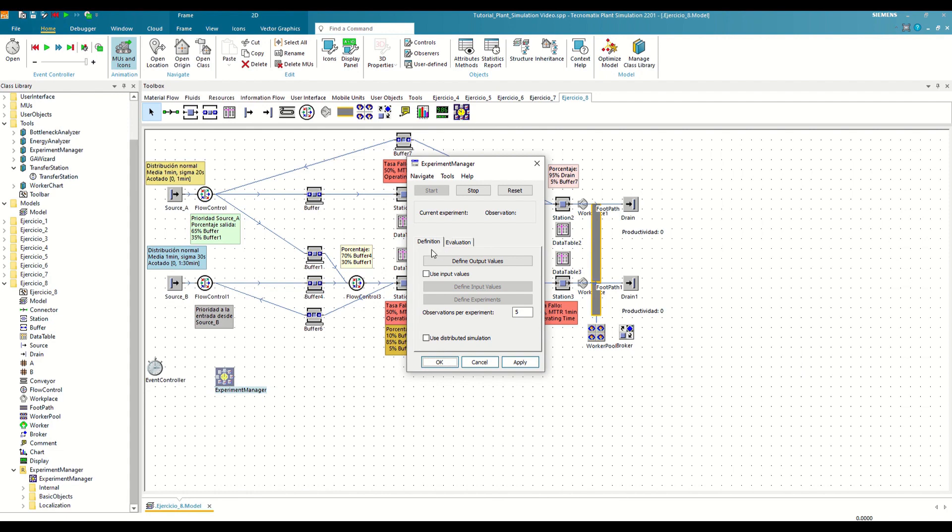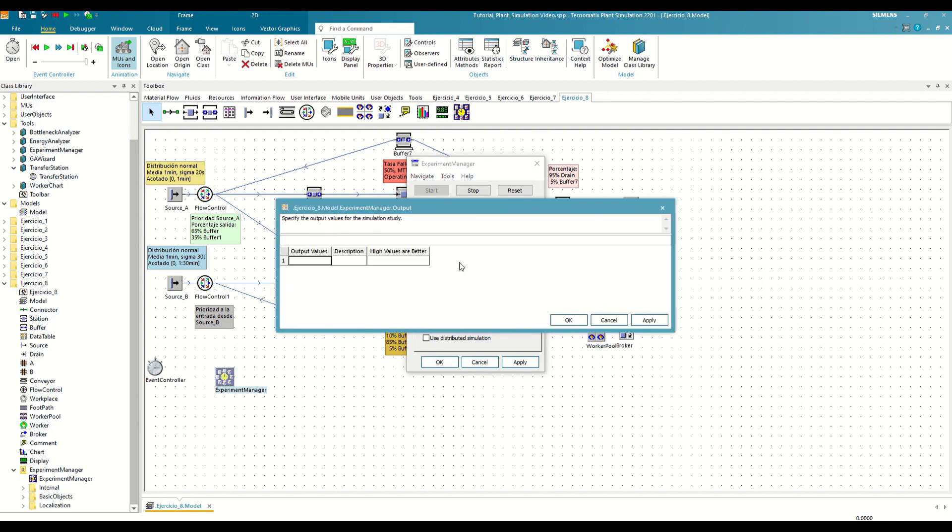In the Definition tab, we will need to define three key elements. On one hand, by clicking on the button Define Output Values, we will define the variables we want to analyze, which in our case will be the hourly production of the different drains.